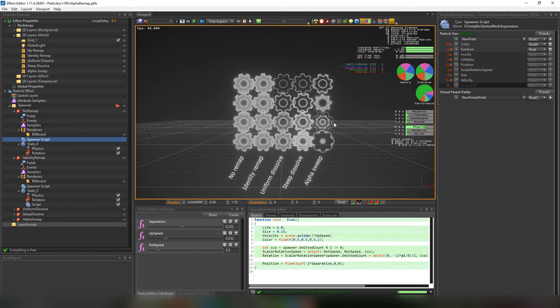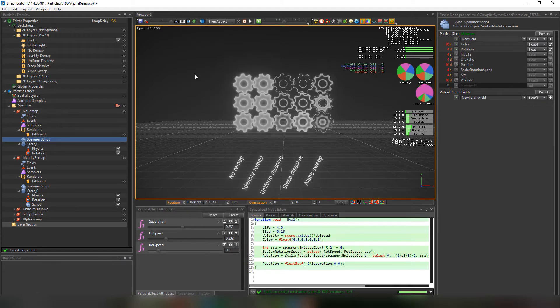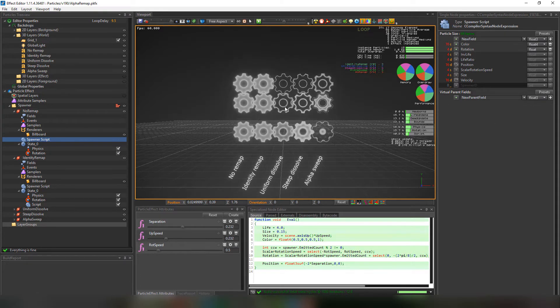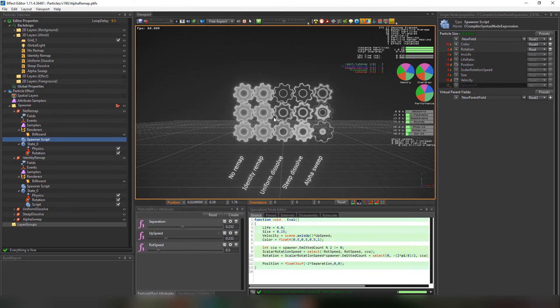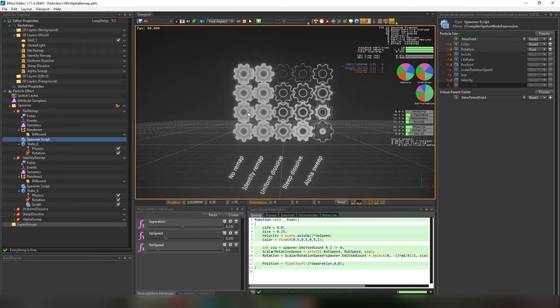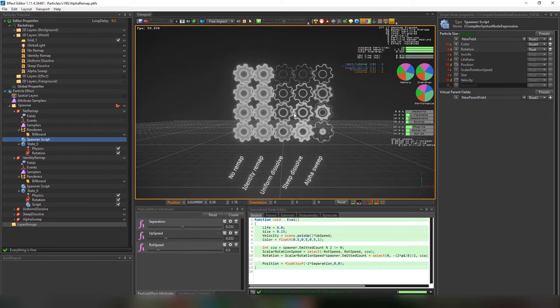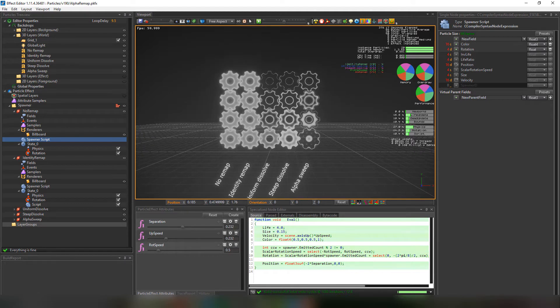Hello and welcome back to the PopcornFX channel. In this tutorial we'll be showing you how to use the alpha remapper. This is actually a really amazing feature in PopcornFX that not many know about and we're going to be giving you the insights on how to use it.